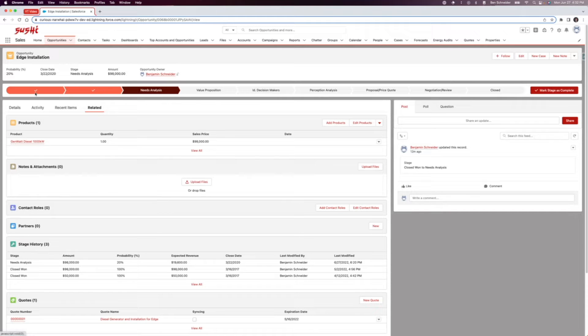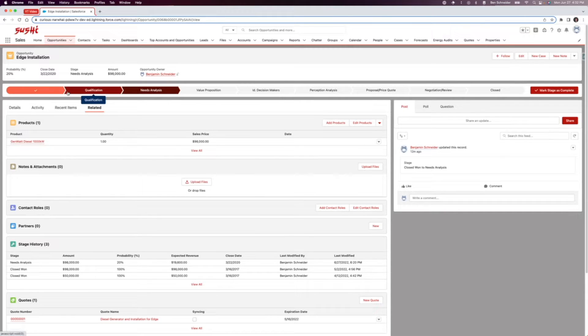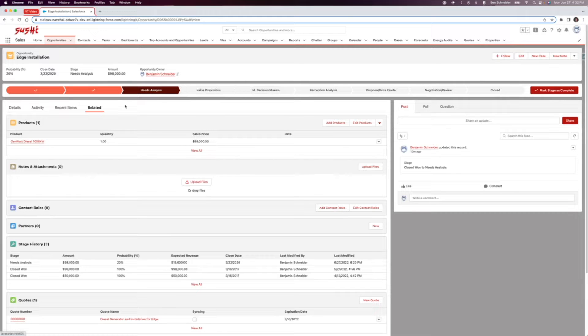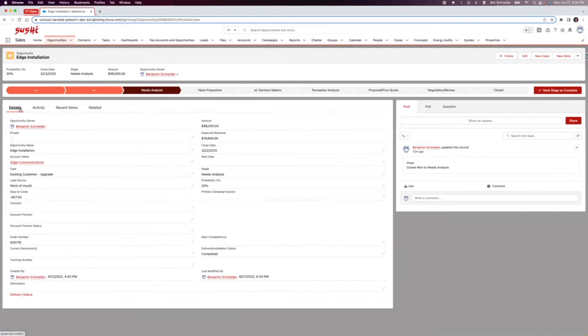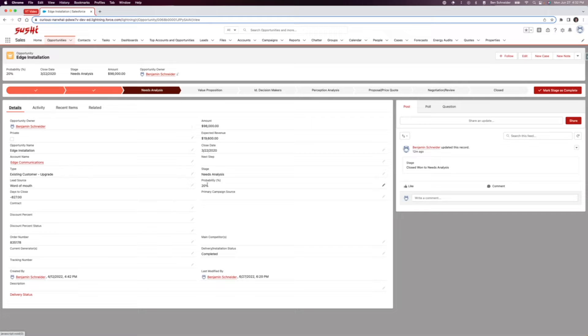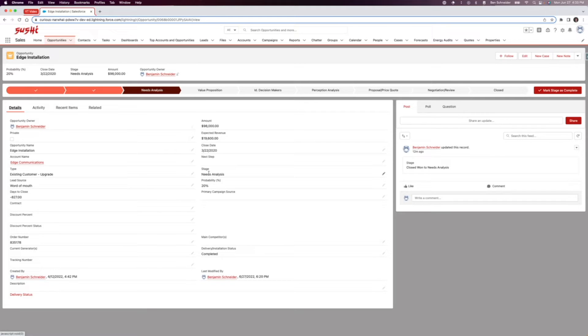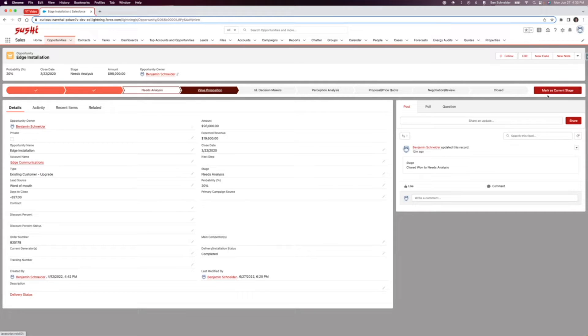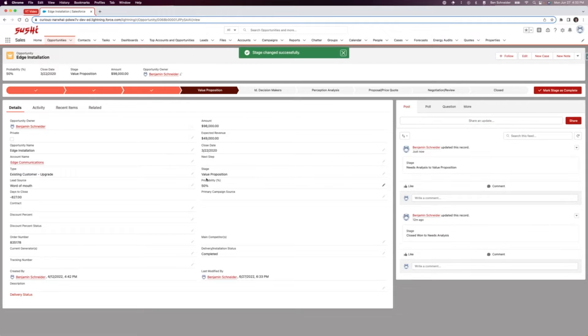You can see it's got all these stages here: prospecting, qualification, needs analysis, value proposition. If you look over here in our details, each of these stages has a different probability that you'll win the deal. For example, if we move over here to value proposition and mark that as the current stage, you can see that we're at about a 50% probability of winning that opportunity.